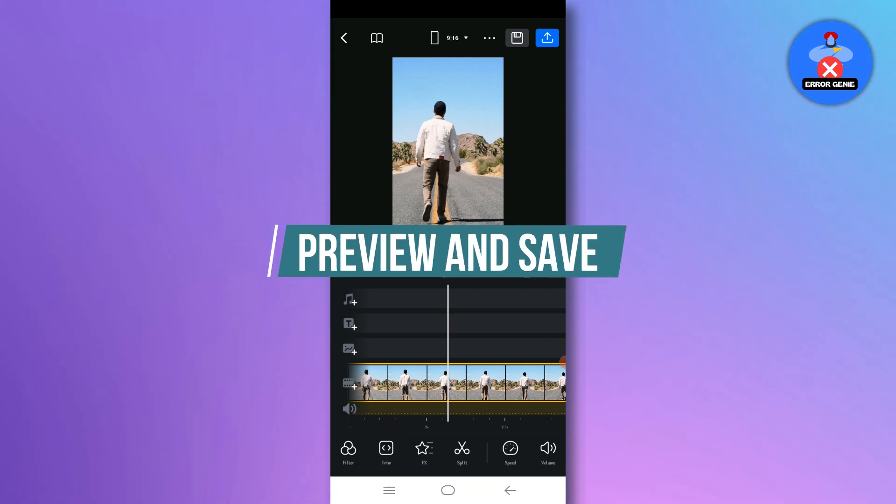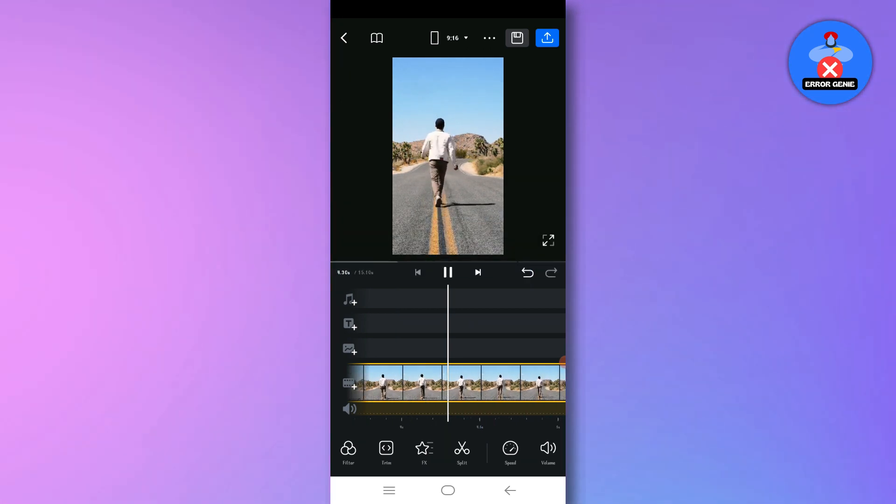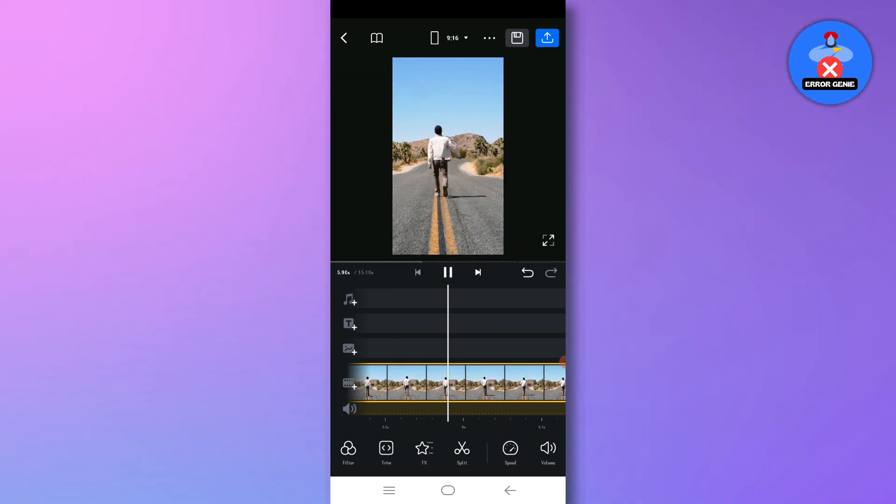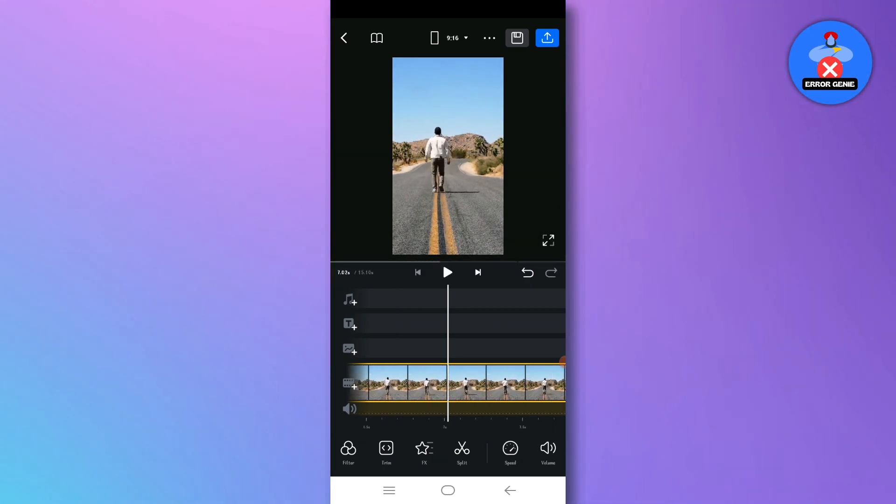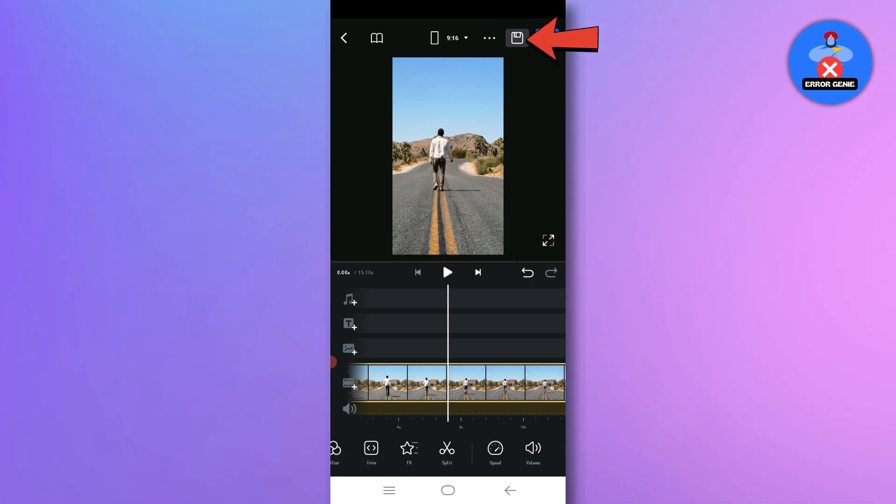Step 6. Preview and save. Preview the video to ensure the text has been successfully removed. Once satisfied, save the edited video.